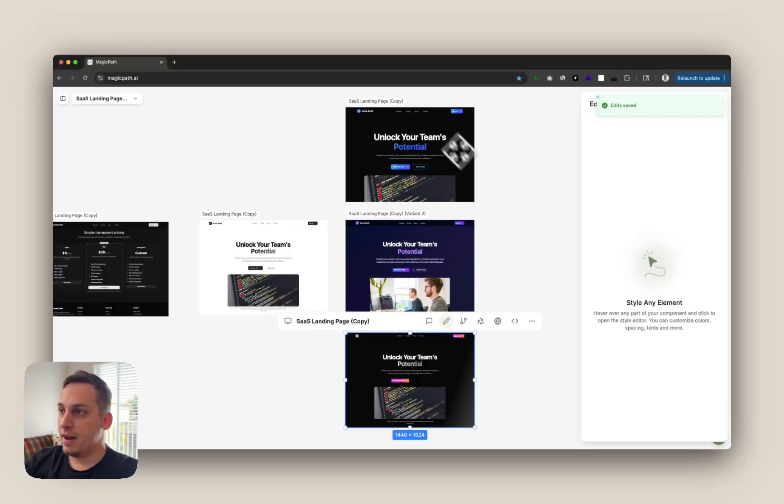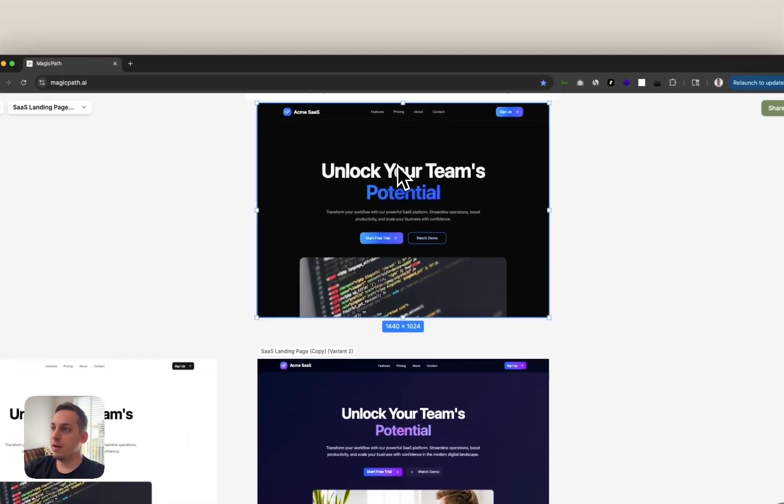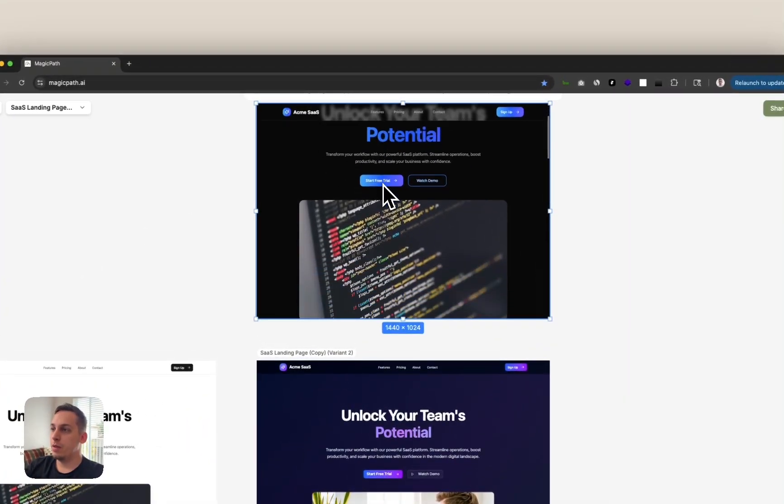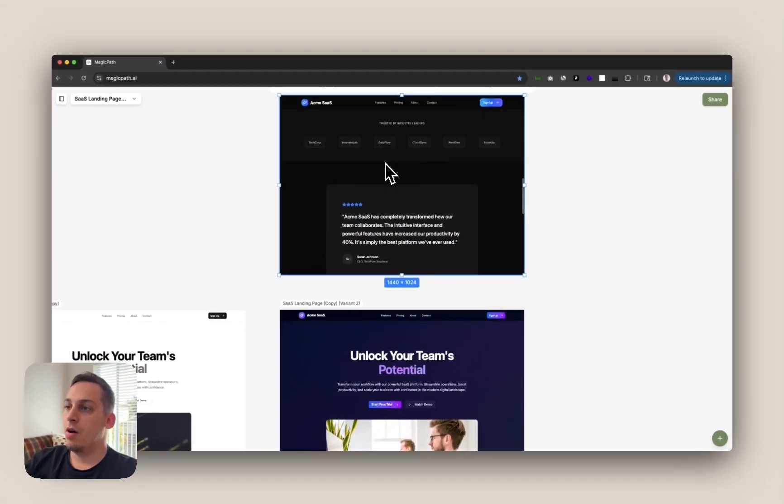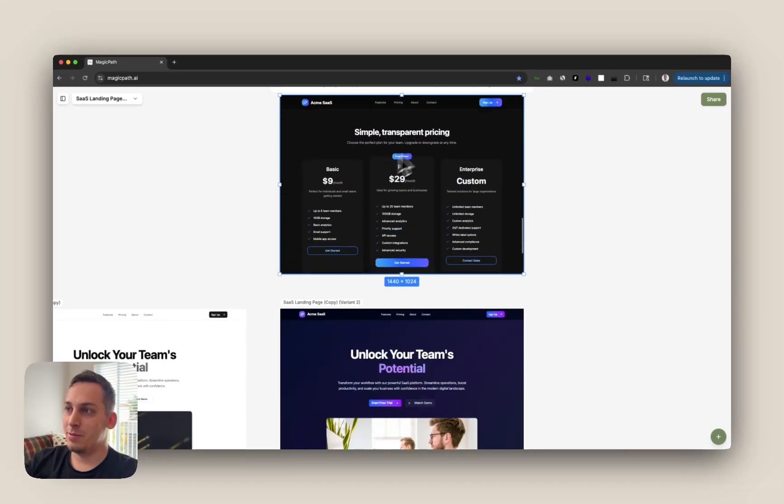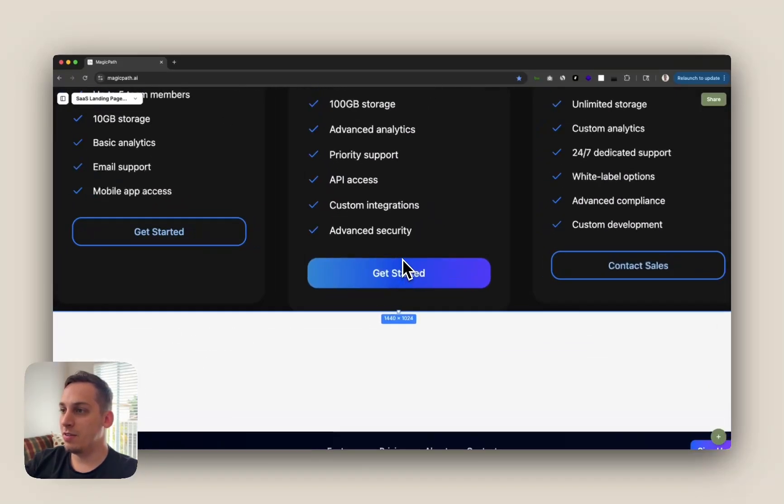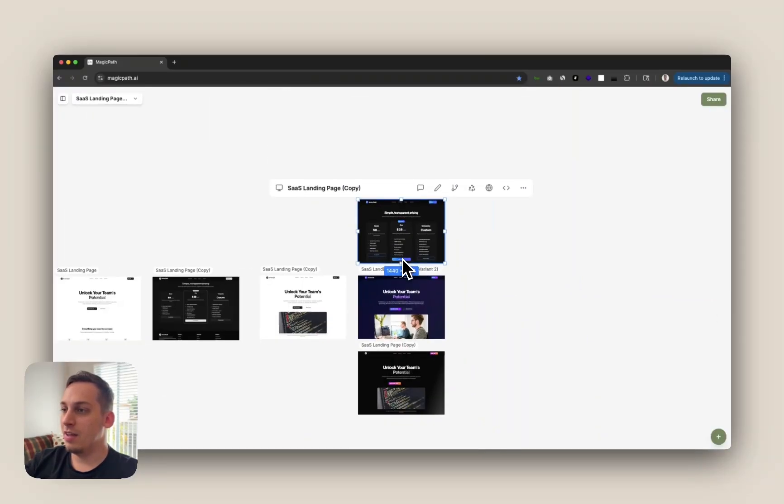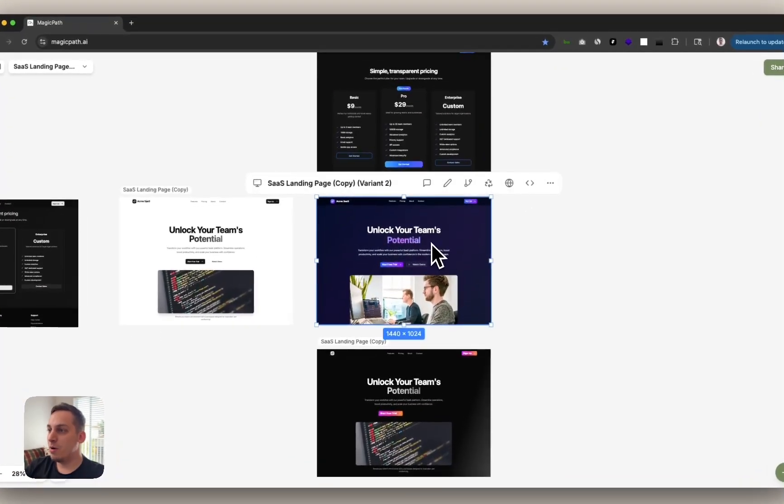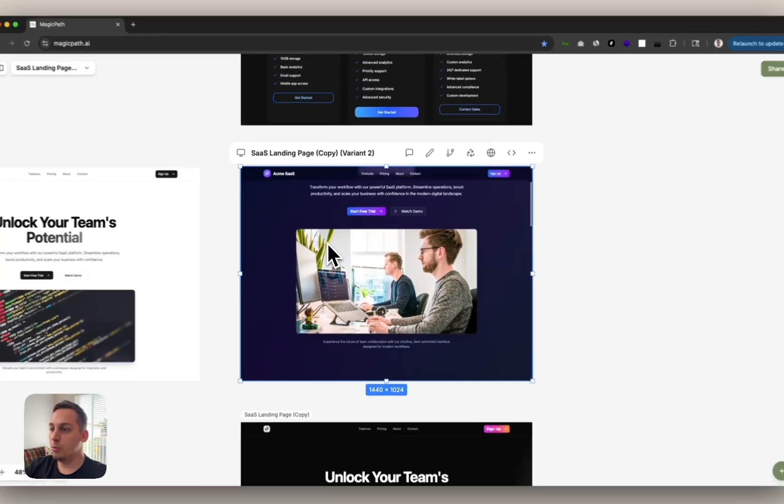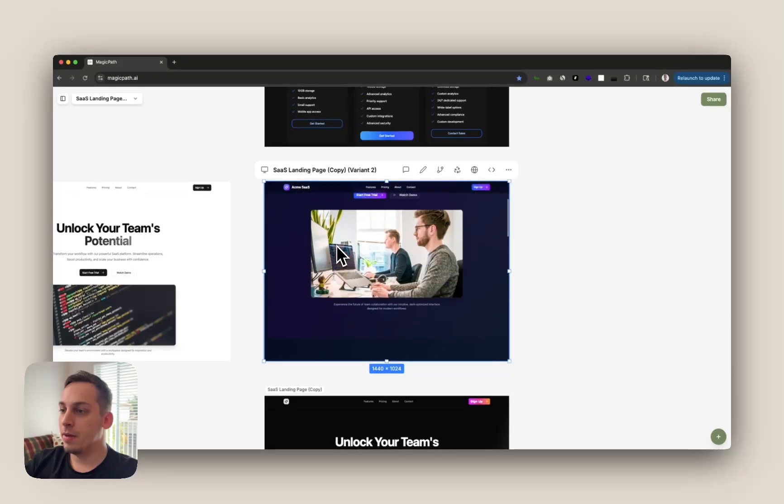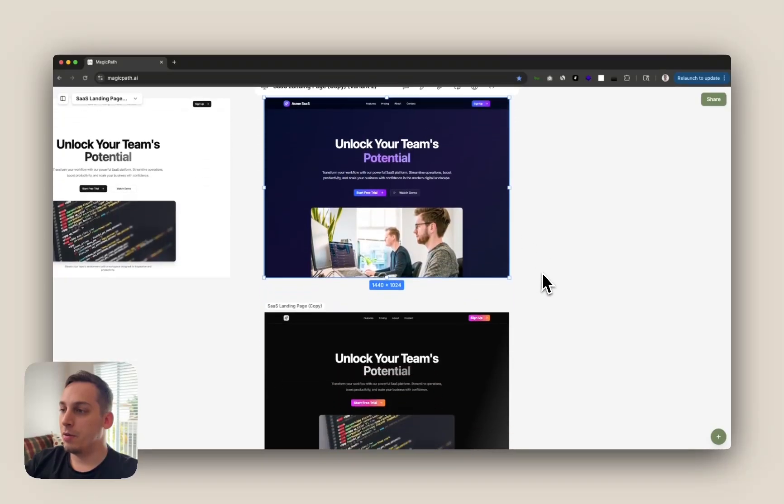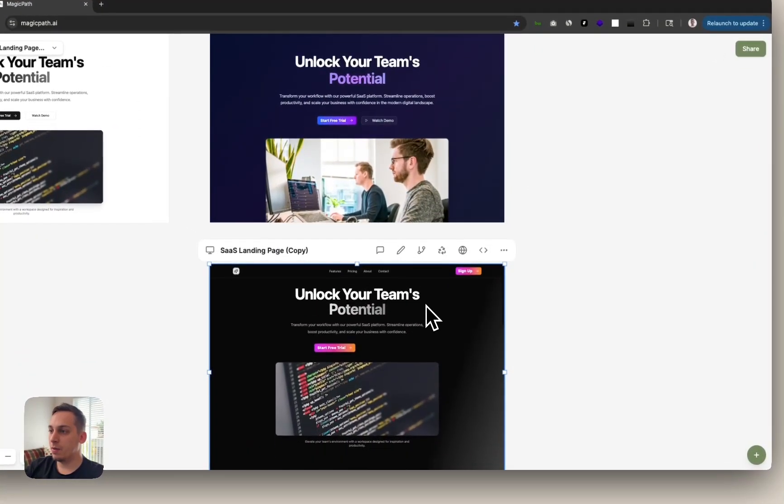And again, after a couple of seconds, we get three variants with all being dark mode, all having bright colors as buttons. This one being like a blue gradient as you can see. This one over here with this dark mode, purple type of style, blue purple. And this other one being more of a pink orange.